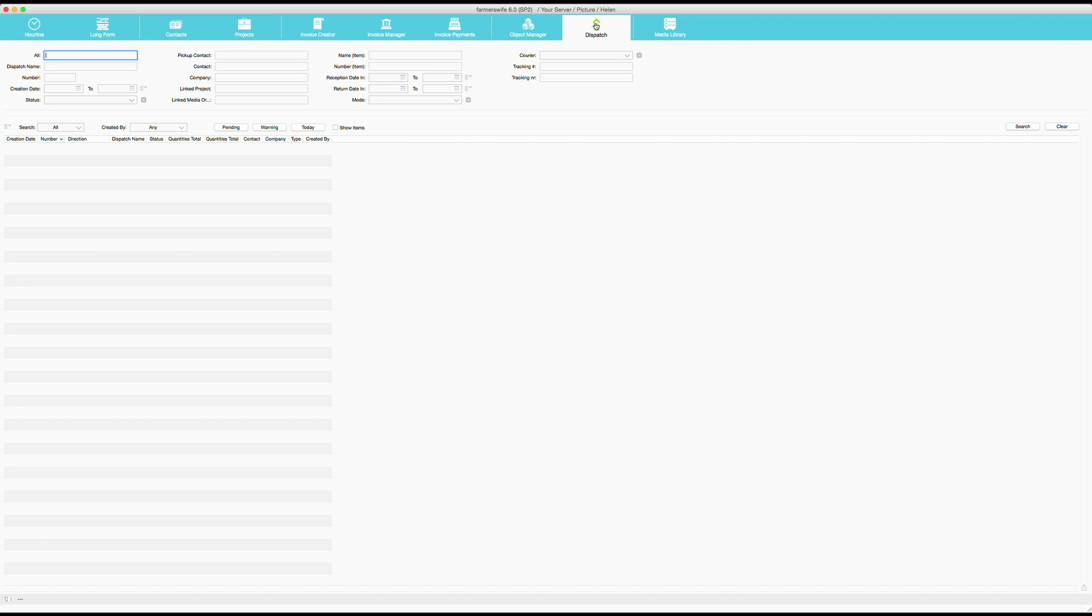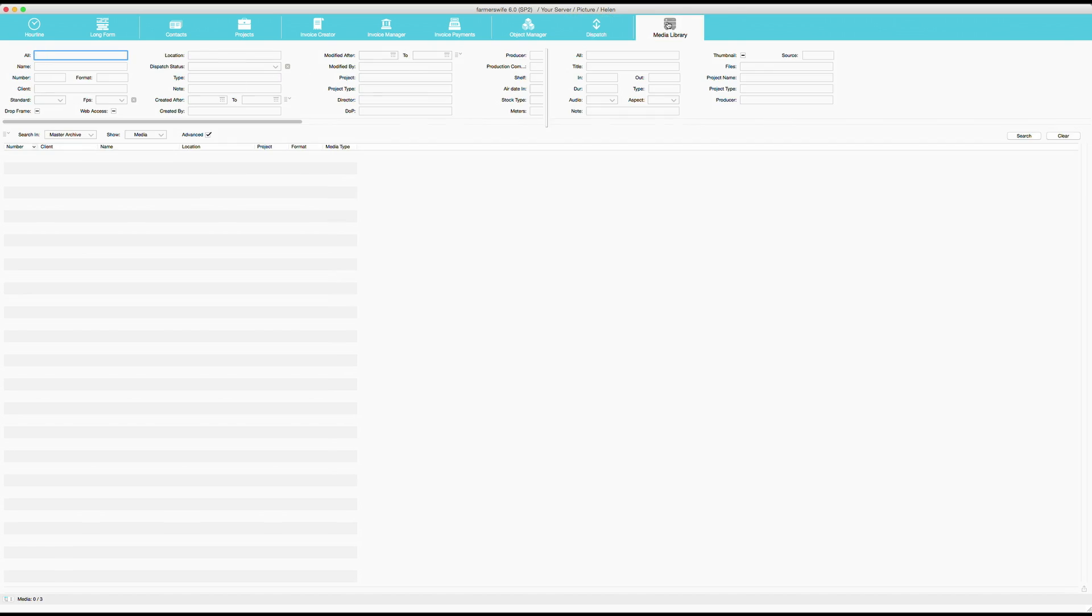Then we also have a dispatch module. And here you also have the search function. And we have a media management function, a media library.